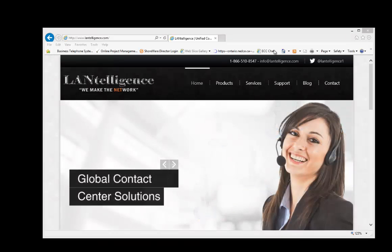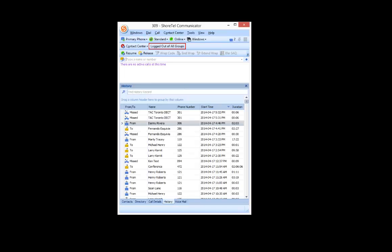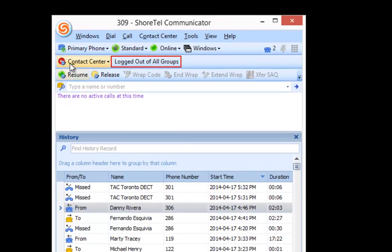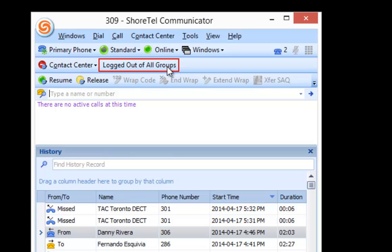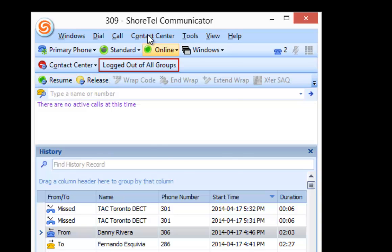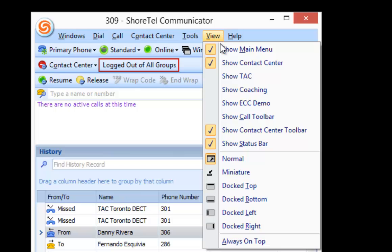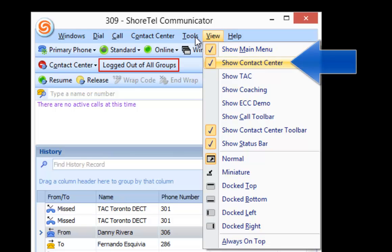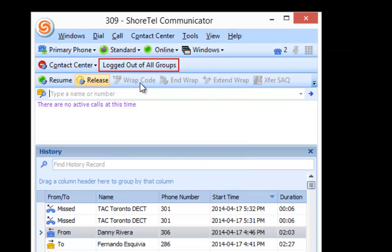Contact center agents. What happens to contact center agents? So when you first log into contact center or you bring up your contact center communicator for the first time you're doing your contact center as an agent, what you'll find here in your ShoreTel communicator is the following. You'll see a tab in the ShoreTel contact center. It'll give you the status surrounded by a red box, which currently tells you you're logged out of all groups. And then also you can add a status bar or a toolbar called the contact center toolbar that we created that has features like resume, release, wrap codes and the like.